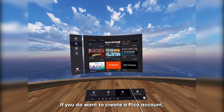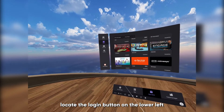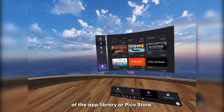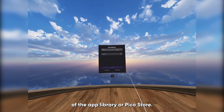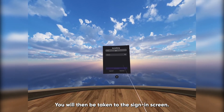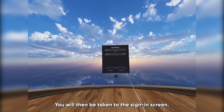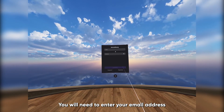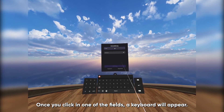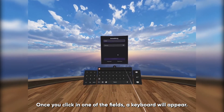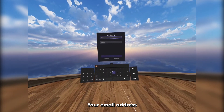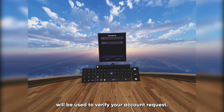If you do want to create a Pico account, locate the login button on the lower left of the app library or Pico store. You will then be taken to the sign-in screen. You will need to enter your email address and create a password. Once you click in one of the fields, a keyboard will appear. Your email address will be used to verify your account request.